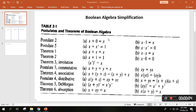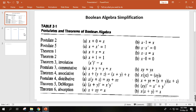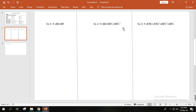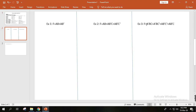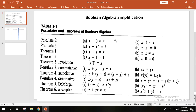Hello everyone. This lecture is about Boolean algebra simplification. We will cover multiple Boolean algebra simplification methods. The main idea is that if you have a function and you can simplify it, you get a shorter version. Basically, if you draw a circuit from the original function versus the simplified function, the simplified version makes the circuit much easier to implement.